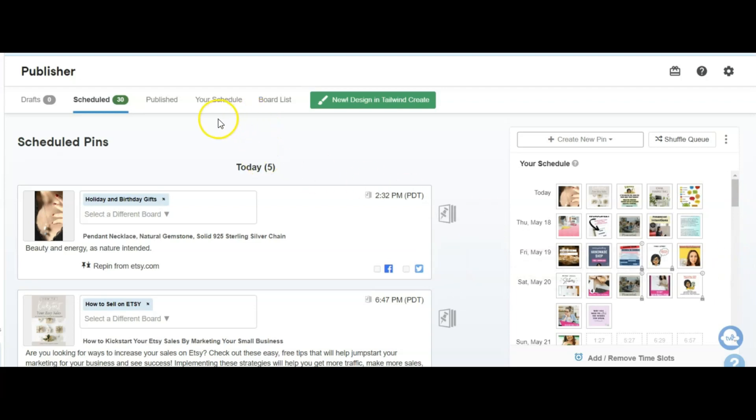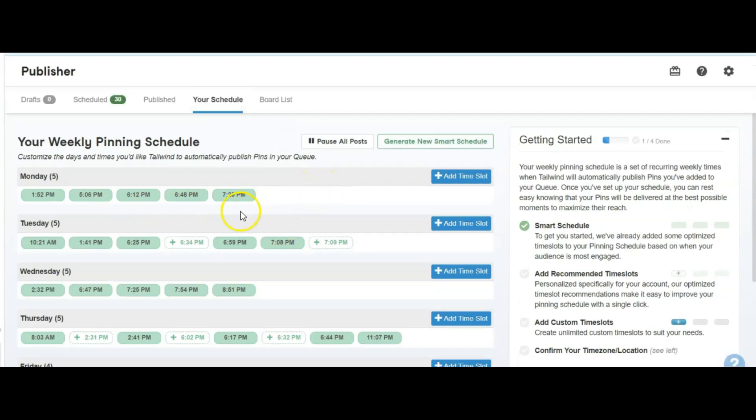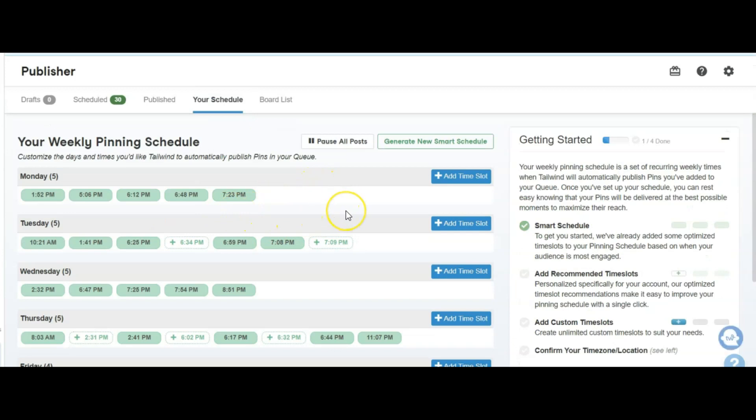Under your schedule, you can see according to Pinterest, these are the optimal times that I should be posting. If you want to add a time slot, you can. I'm going to increase this because I took it down from I think 15 to five because right now I just didn't have enough of my pins to pin 15 times a day. The goal is you're trying to build up your audience. Ideally you want to pin more of your content than you do of other people.